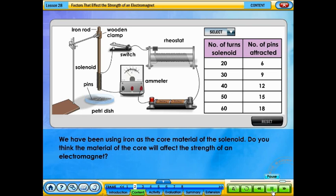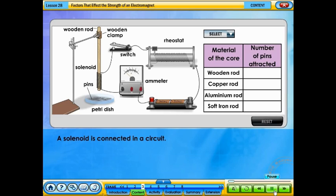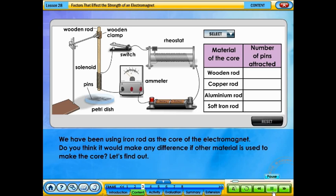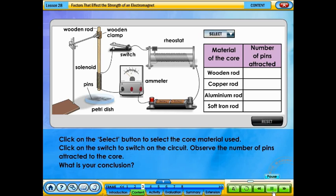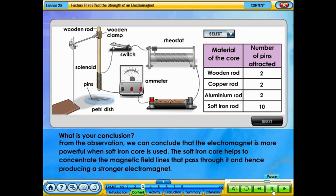We have been using iron as the core material of the solenoid. Do you think the material of the core will affect the strength of an electromagnet? Click on the select button to select the core material used, then click on the switch to switch on the circuit and observe the number of pins attracted to the core. From the observation, we can conclude that the electromagnet is more powerful when a soft iron core is used. The soft iron core helps to concentrate the magnetic field lines that pass through it, hence producing a stronger electromagnet.